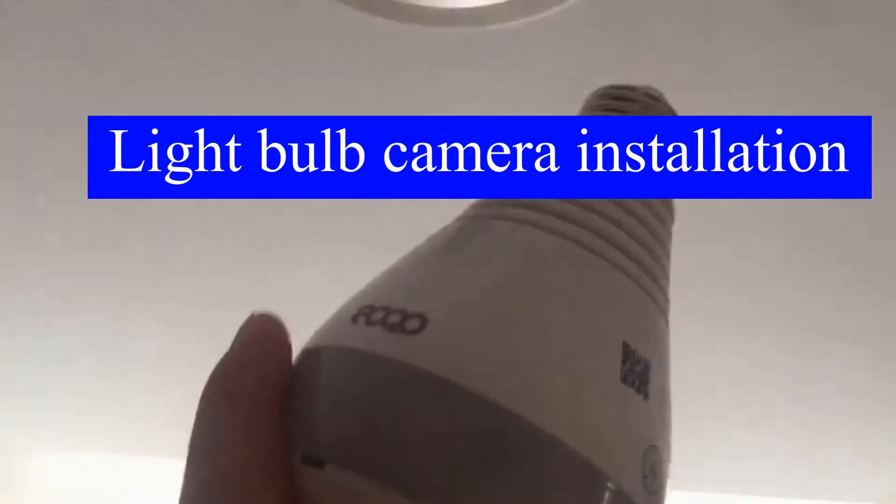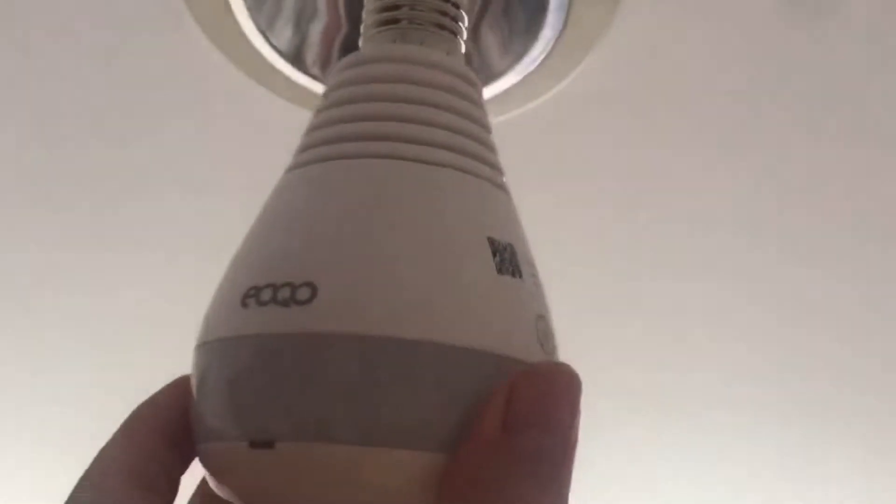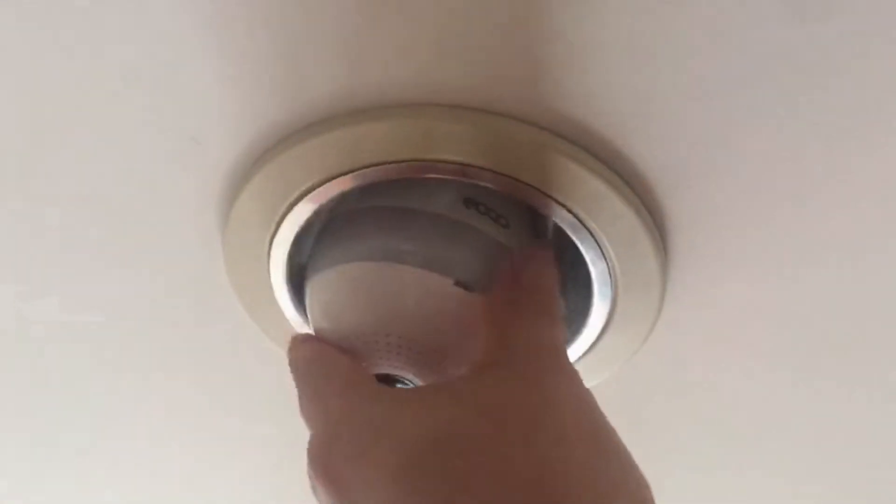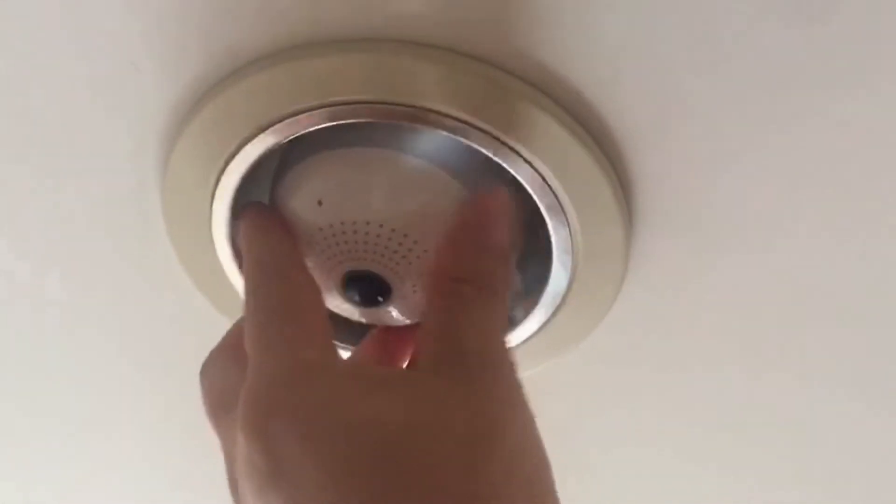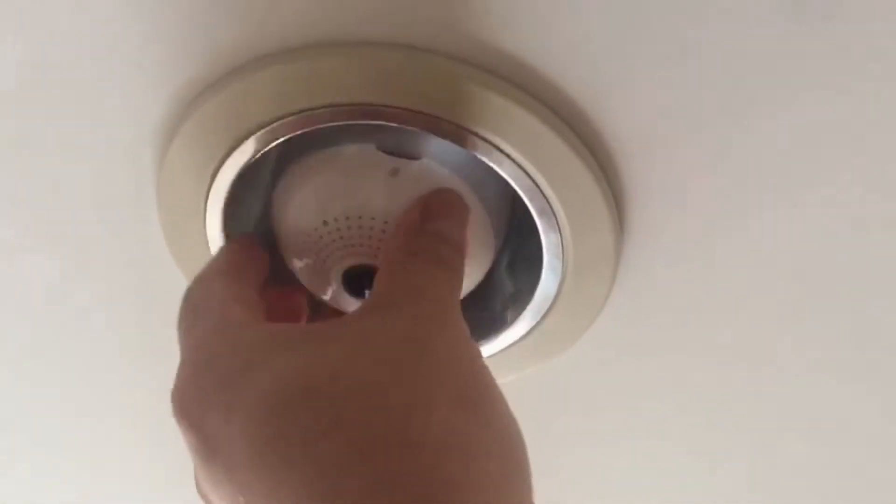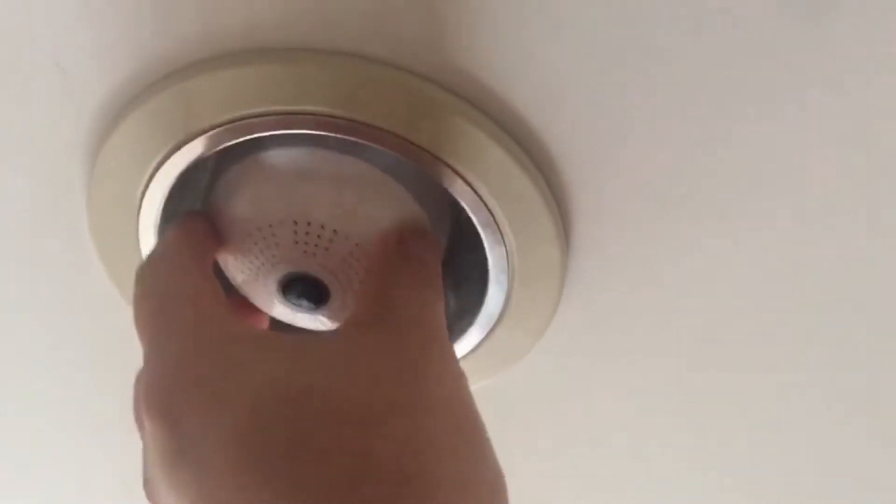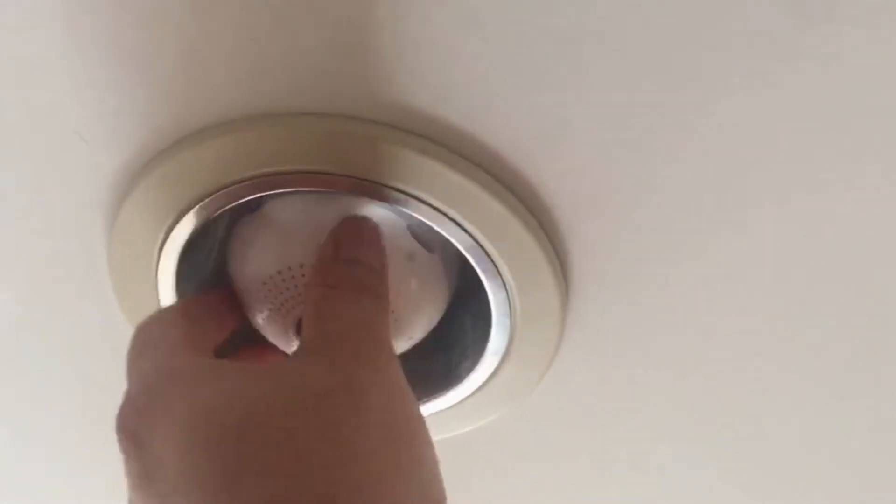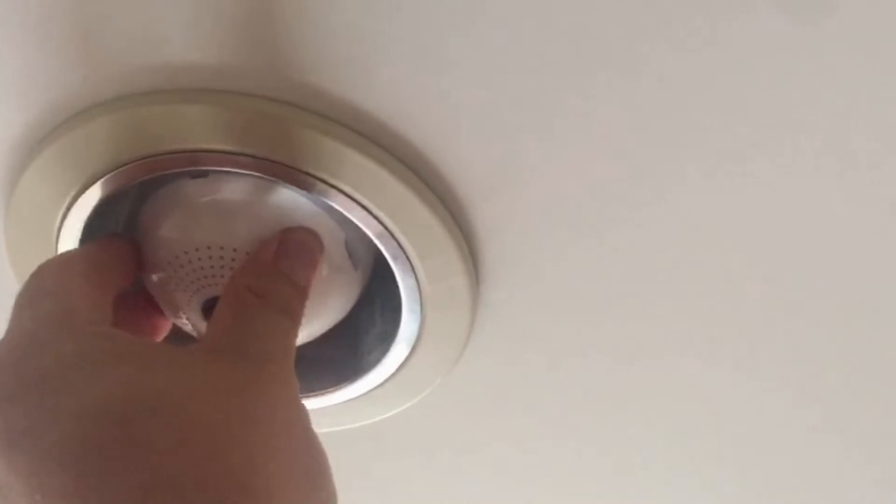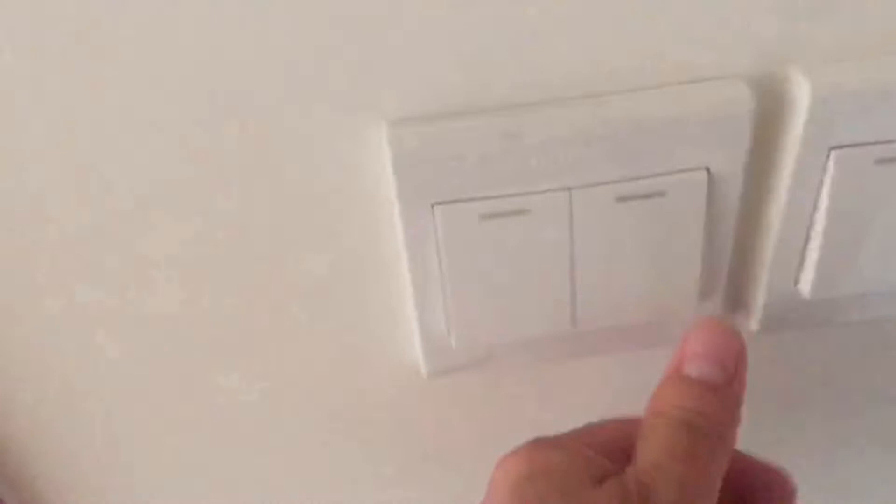Take out the light bulb camera. Screw it into your light bulb socket. Turn on the switch to power on this light bulb camera.